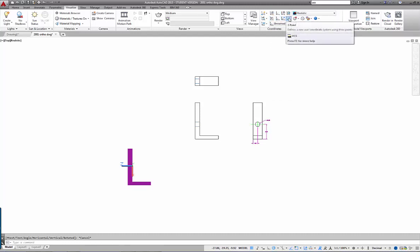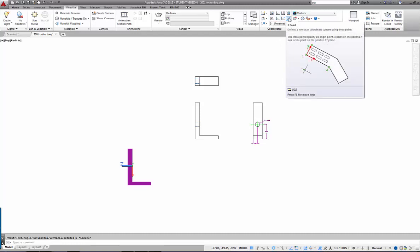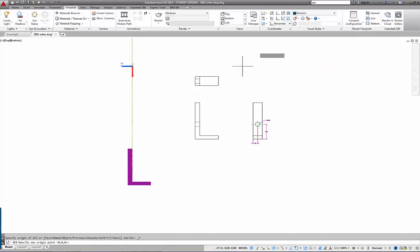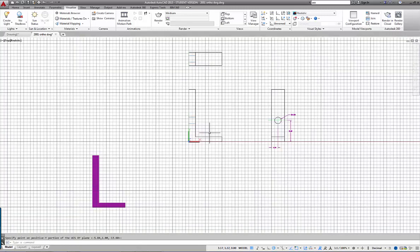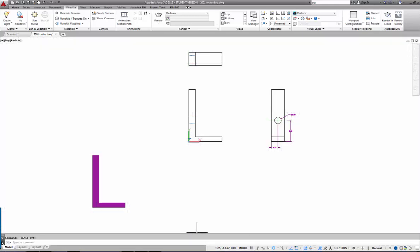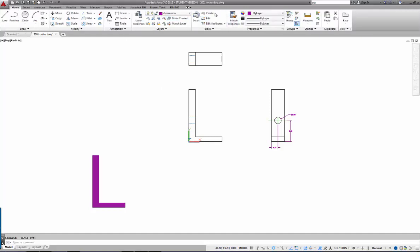It has changed quite a bit. I'm going to use UCS 3-Point to set up my User Coordinate System. I'll pick three points: the first at the corner, the second in the positive X direction, and the third in the positive Y direction. The grid now appears — I'll turn the grid off so you can see what's happening. The UCS is now set and I can only work in the X-Y plane. Back on the Home tab I'll now put in a linear dimension as expected.